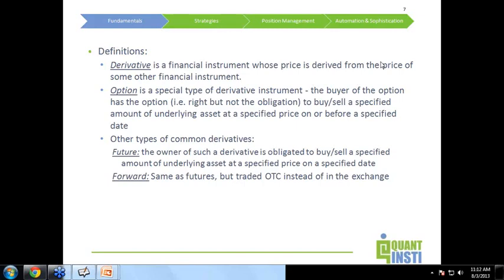To start with, derivatives are financial instruments whose price is derived from anything else. An exchange-traded derivative is a financial instrument whose price is derived from the price of some other financial instrument. For example, in case of futures, the price of the future is derived from the price of the underlying stock. Similarly, the price of an option is derived from the price of the underlying stock. Likewise, there could be derivatives whose prices are derived from the price of the current weather condition, sports scores, and so on and so forth.